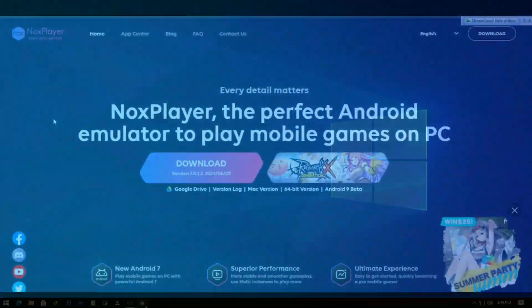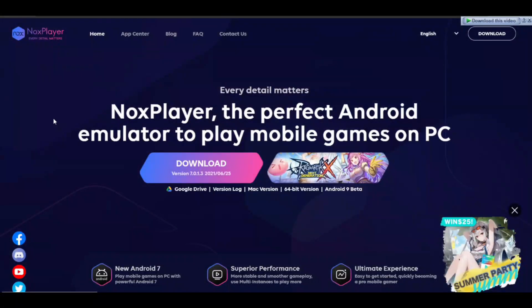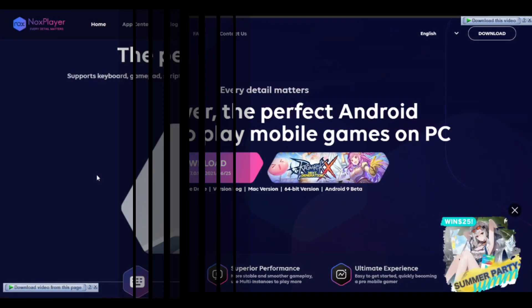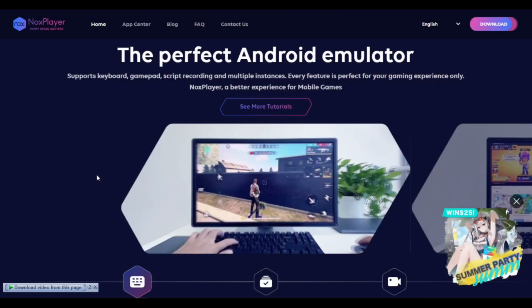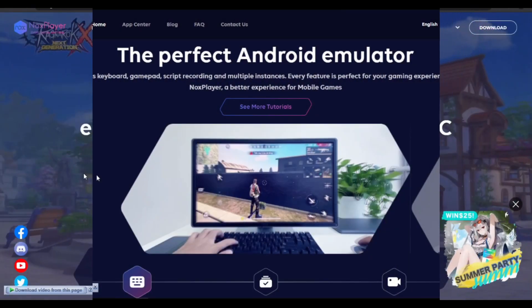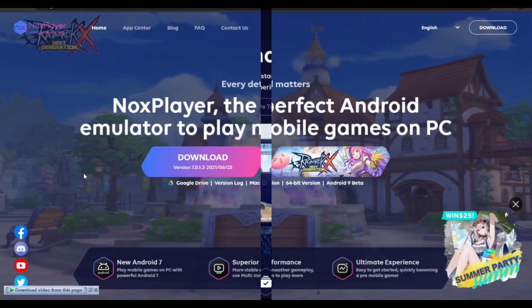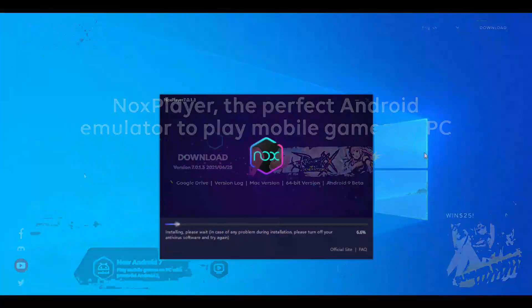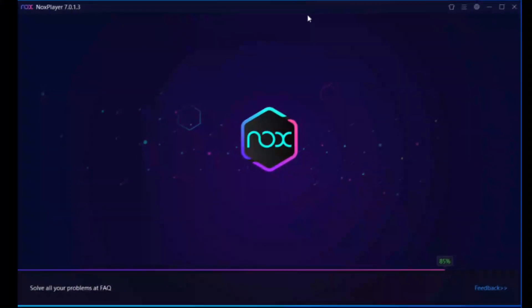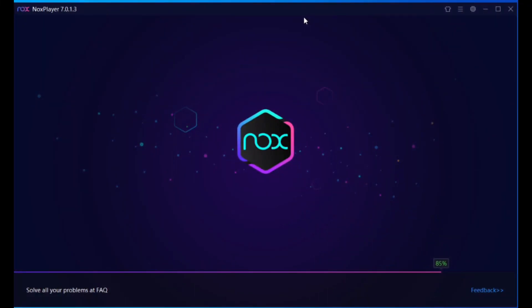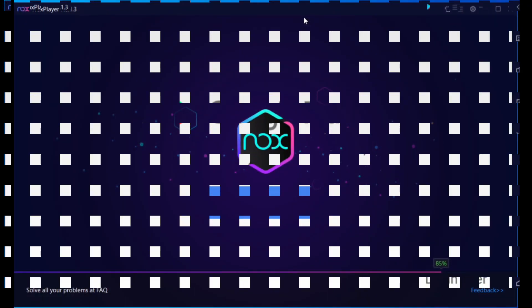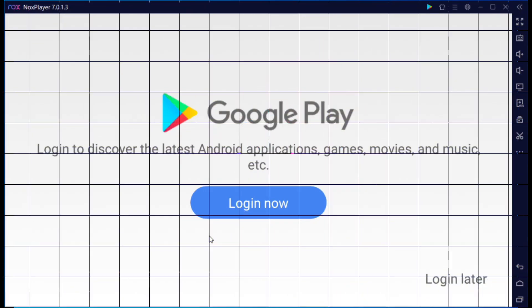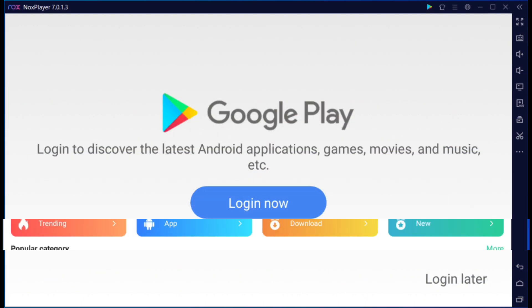Hello everybody, welcome to my YouTube channel. Today I will show you how to install Google Play Store on PC, desktop or laptop computer. The development of smartphones and mobile internet over the past decade has led to a shift in the games industry.